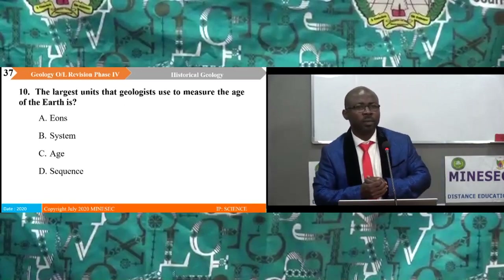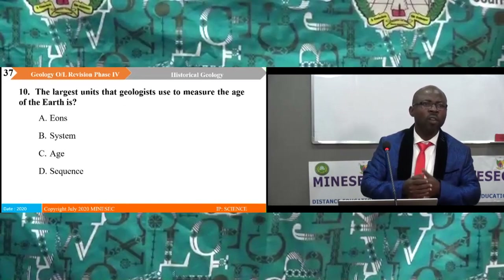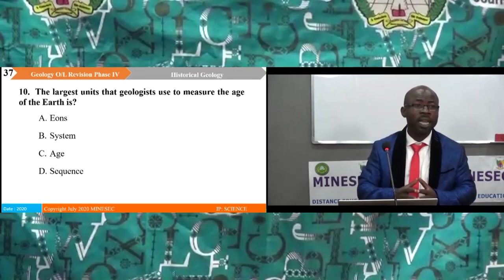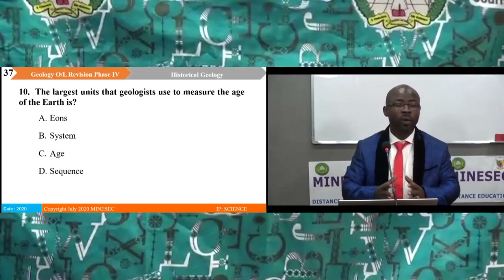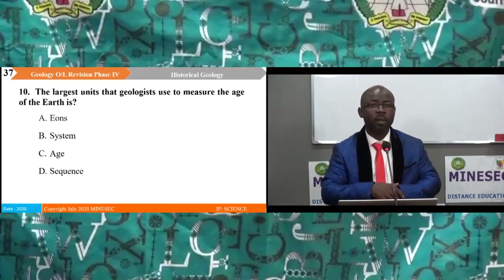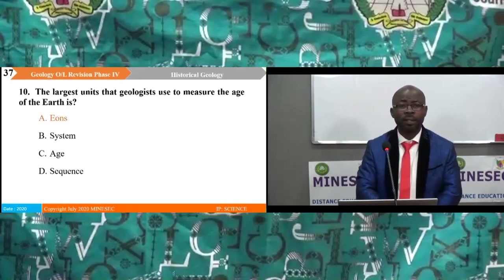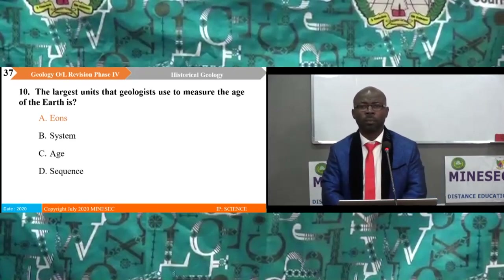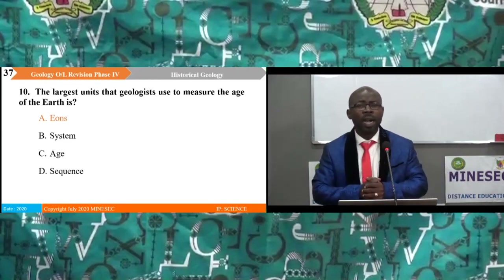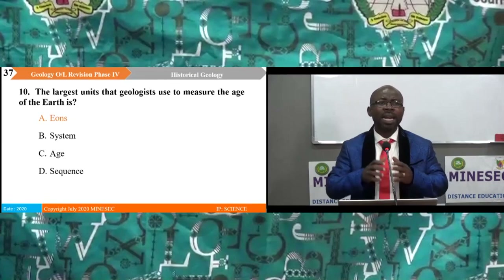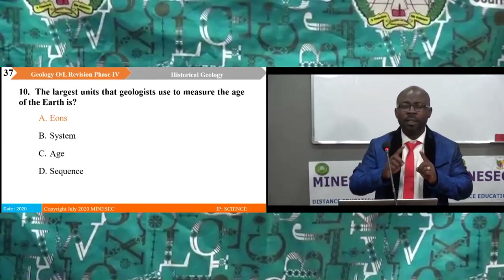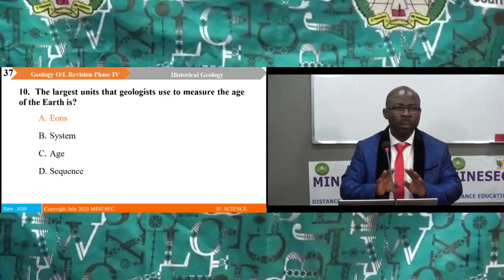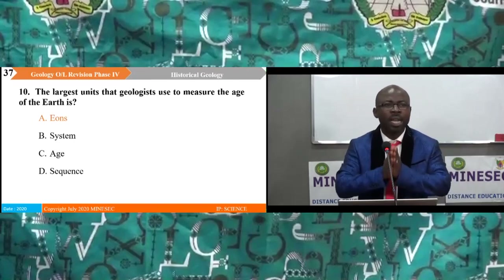Question 10: The largest unit that geologists use to measure the age of the Earth is: A. aeon, B. system, C. age, D. sequence. The correct answer is A — the aeon. The largest unit in the geological time scale is the aeon. This should remain firmly in your memory.